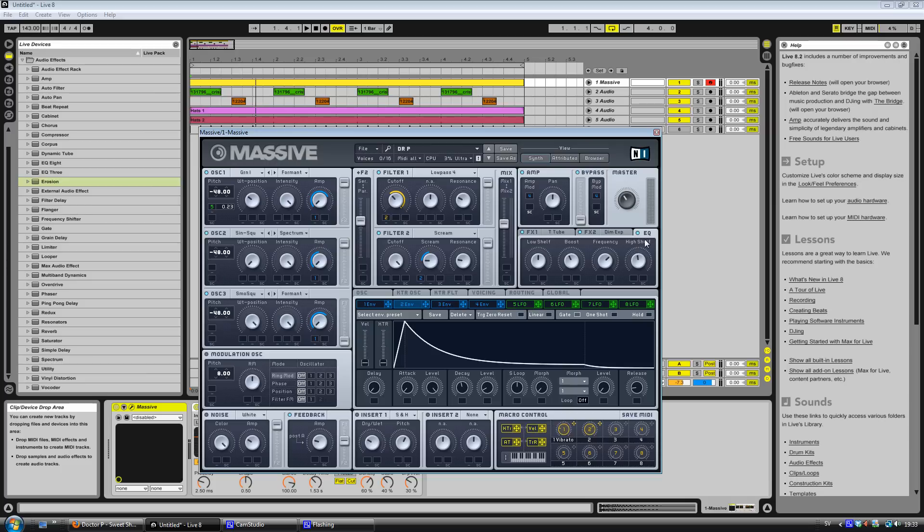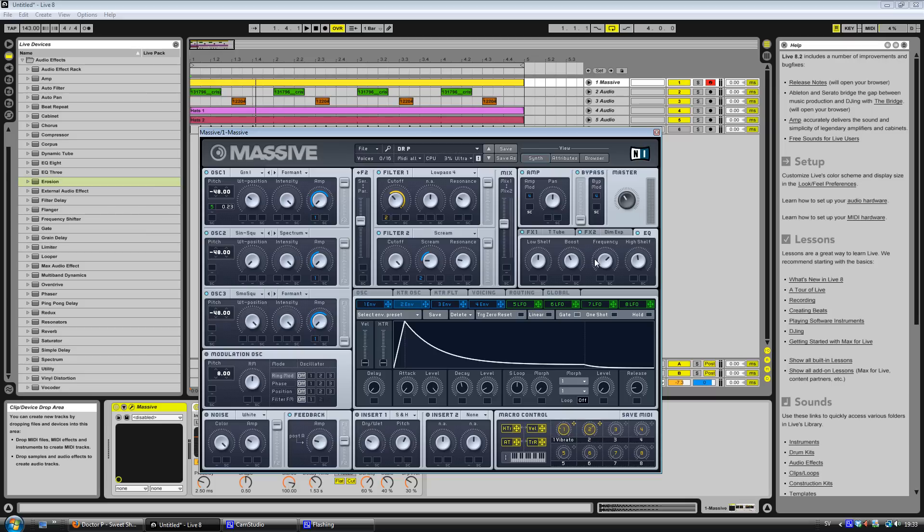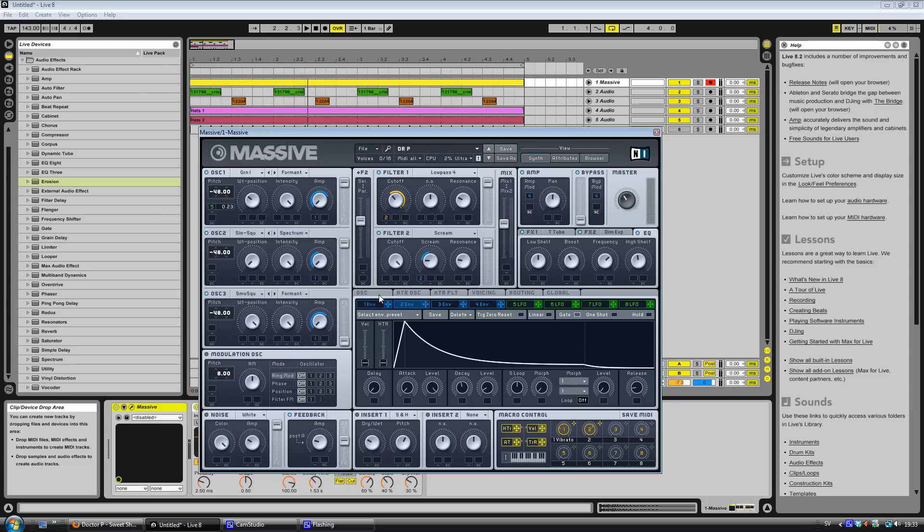And the EQ. Just turn the high shelf down a bit. Frequency at two o'clock. Boost down a bit. I think that this actually removes some frequency when you turn down the boost. If you turn it up, it does. And the low shelf I haven't touched I think. I think I'm done.